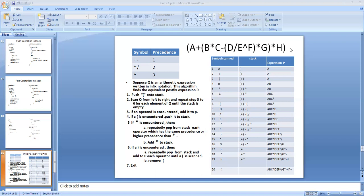What is a postfix expression? It is an expression in which the operands come first and then the operator. For example, A plus B is an infix expression; the corresponding postfix expression is A B plus — the operands A and B come first, followed by the operator plus. Such an expression is called postfix.